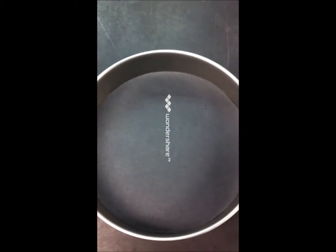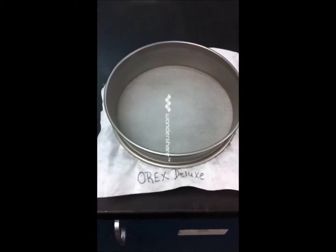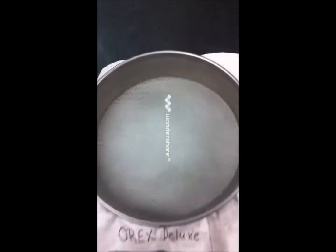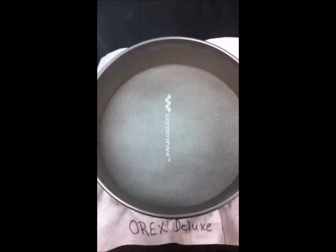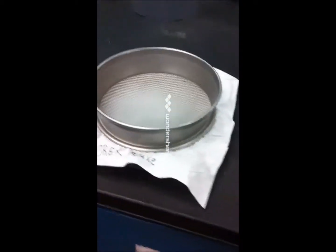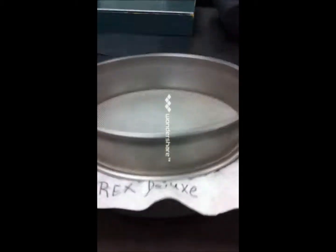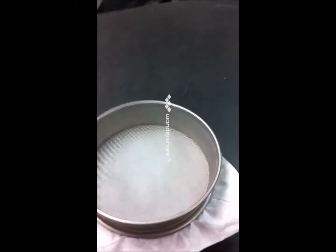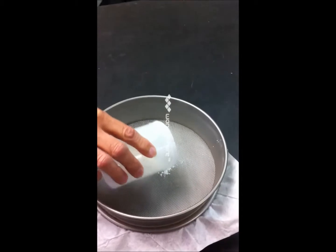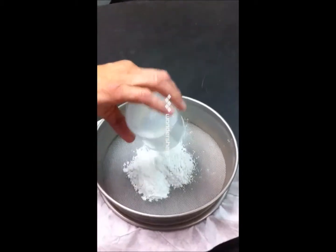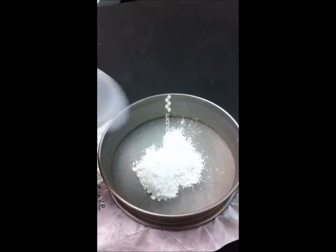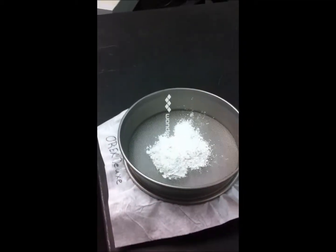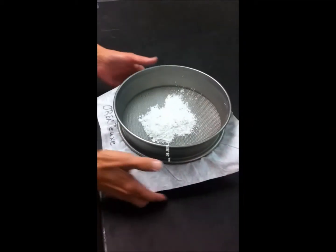This is the setup where we have the Orex in between the screen and the collector tray you can see on the bottom here, and we'll go ahead and pour the 25 grams of powder on top of there and we'll stick it in the machine.